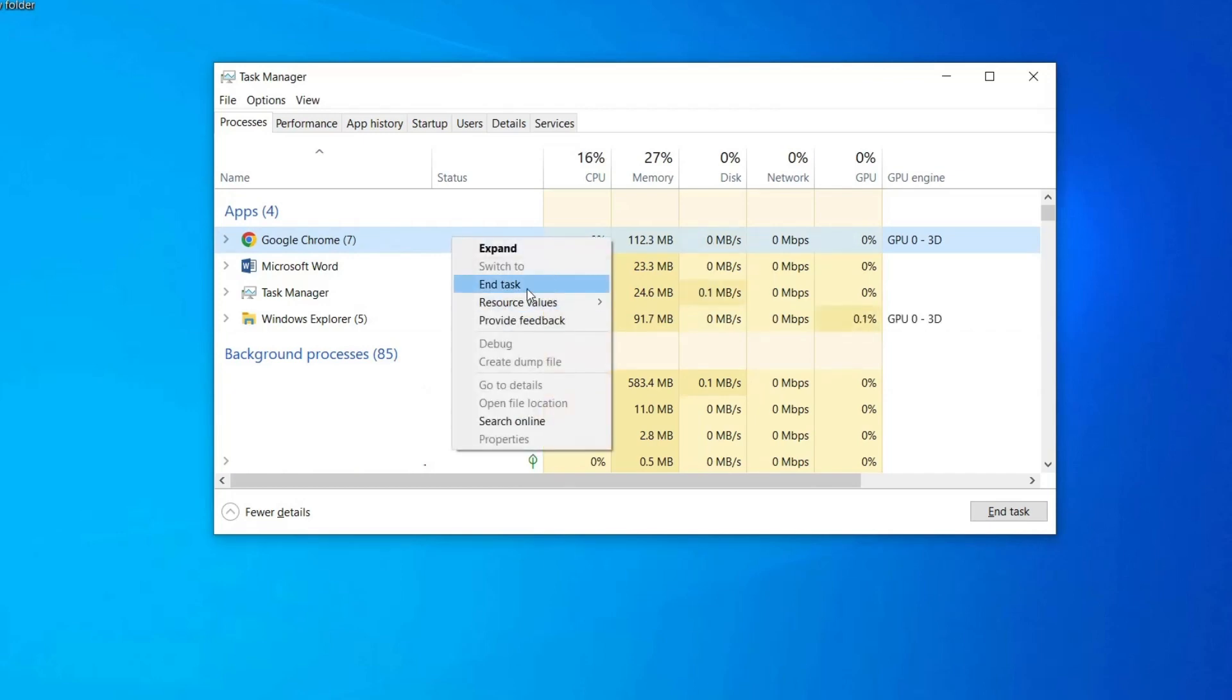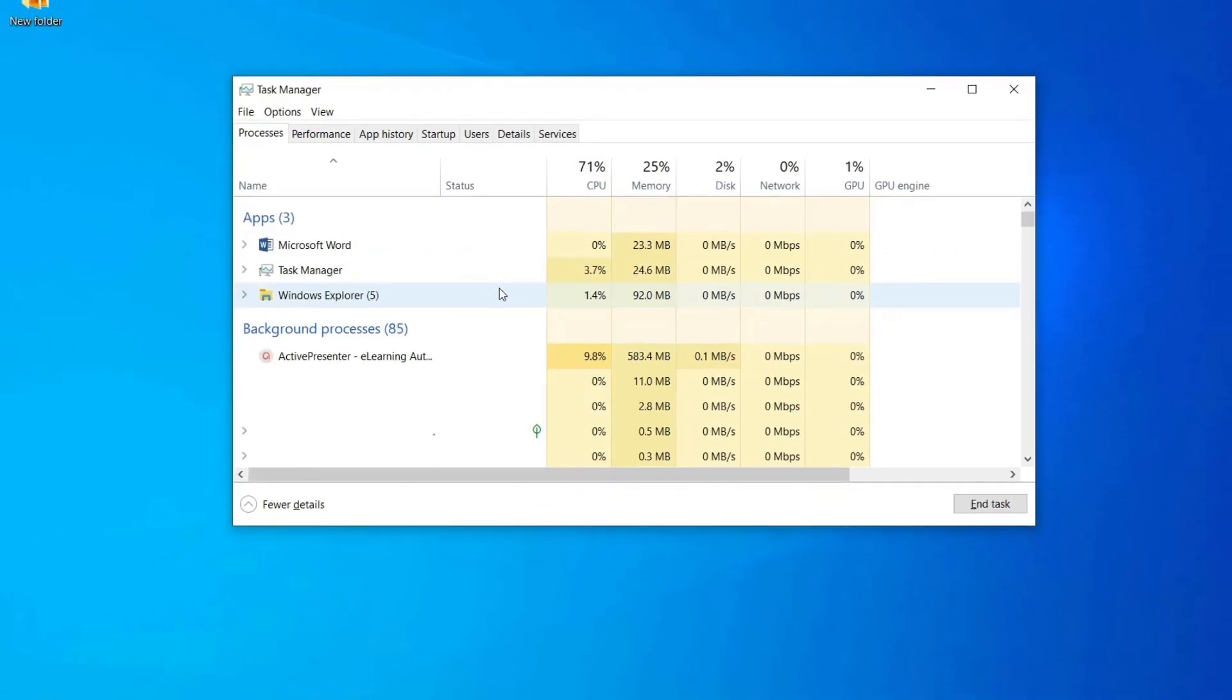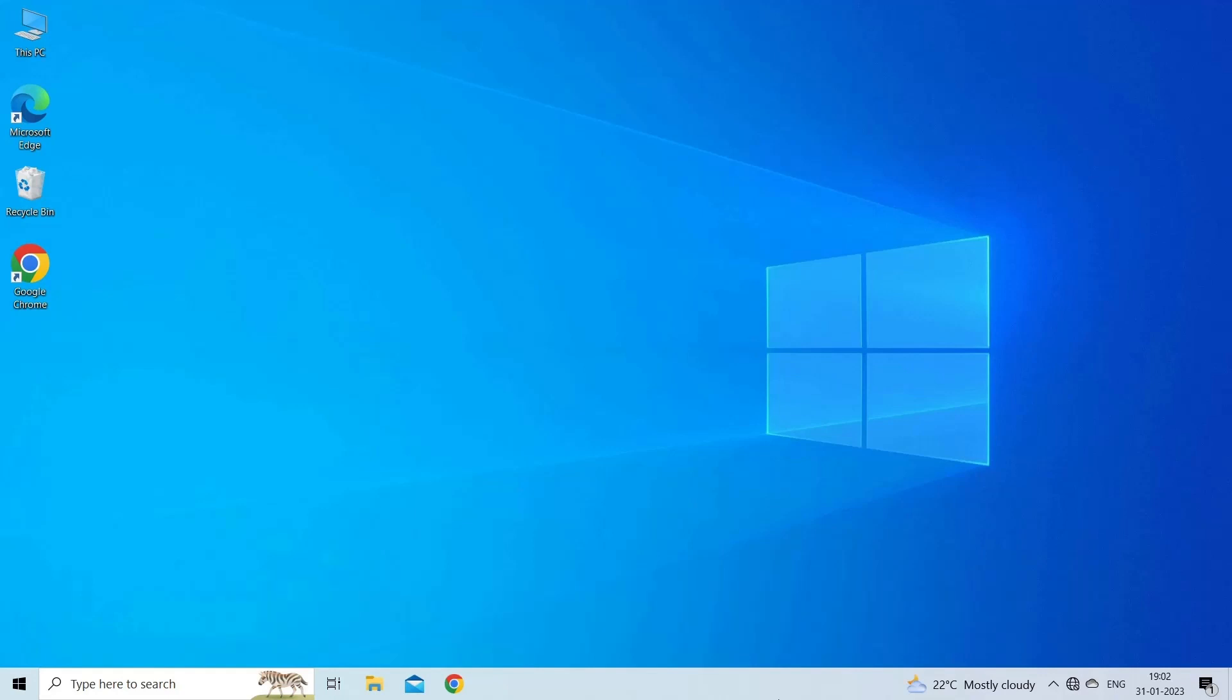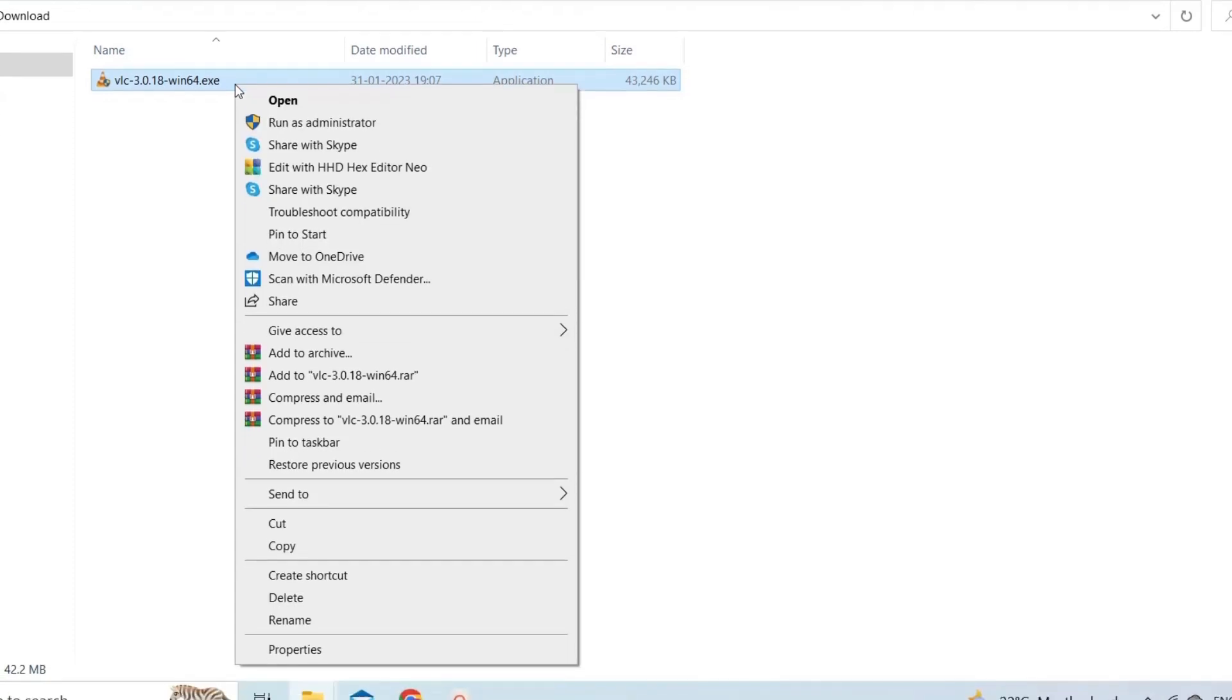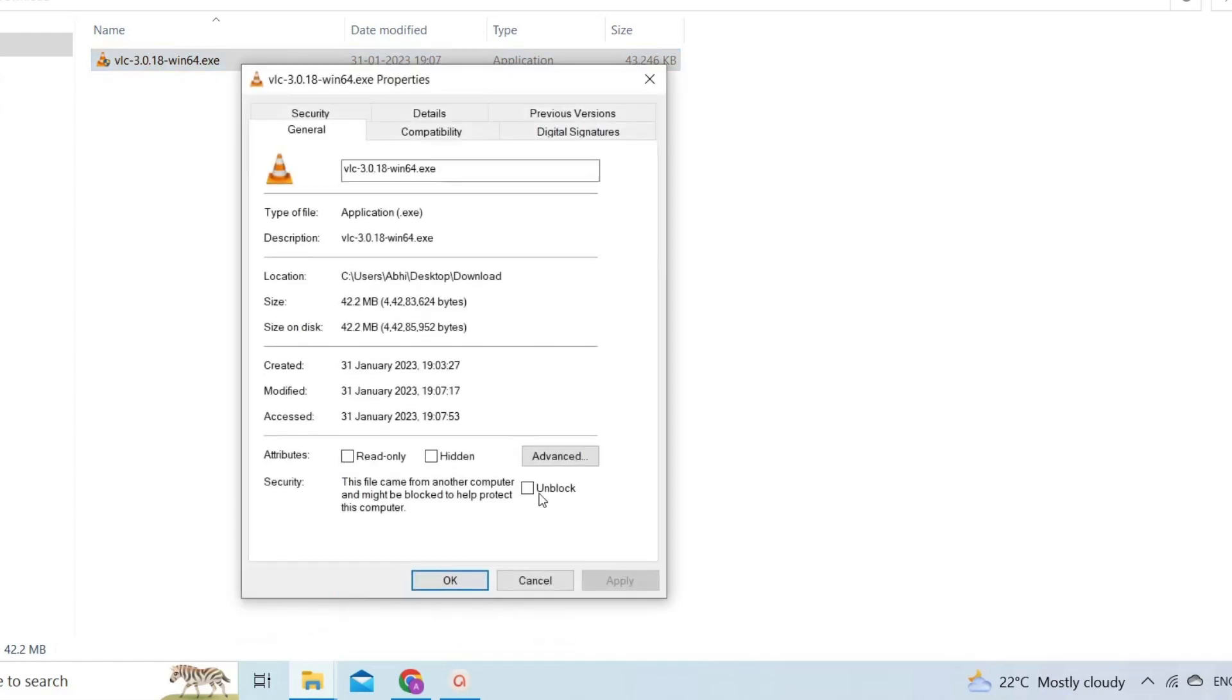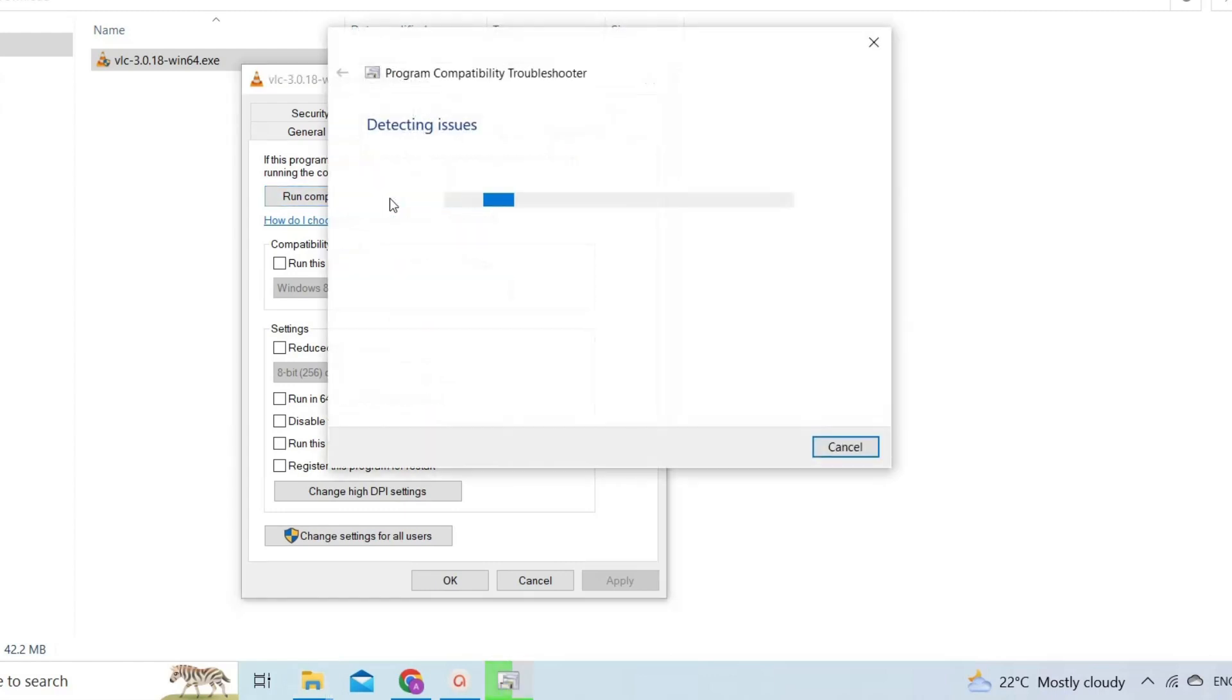Solution 3: launch compatibility troubleshooter. The compatibility issue is the foremost reason for triggering this VLC error message, so here running compatibility troubleshooter can fix your problem. Here is how you can do so: locate the .exe file for the installer of VLC program. Find the installer and right-click on it. After this, click on Properties from the context menu. Then navigate to the Compatibility tab. Locate and click on Run Compatibility Troubleshooter. Finally, click on the option Try Recommended Settings.